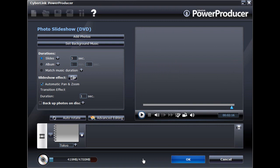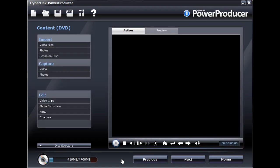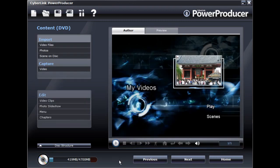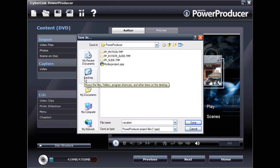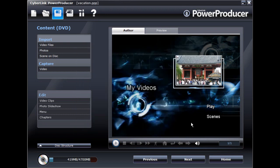Once you are done creating your slideshow disc, save your disc project, and then proceed to burn it to disc when ready.